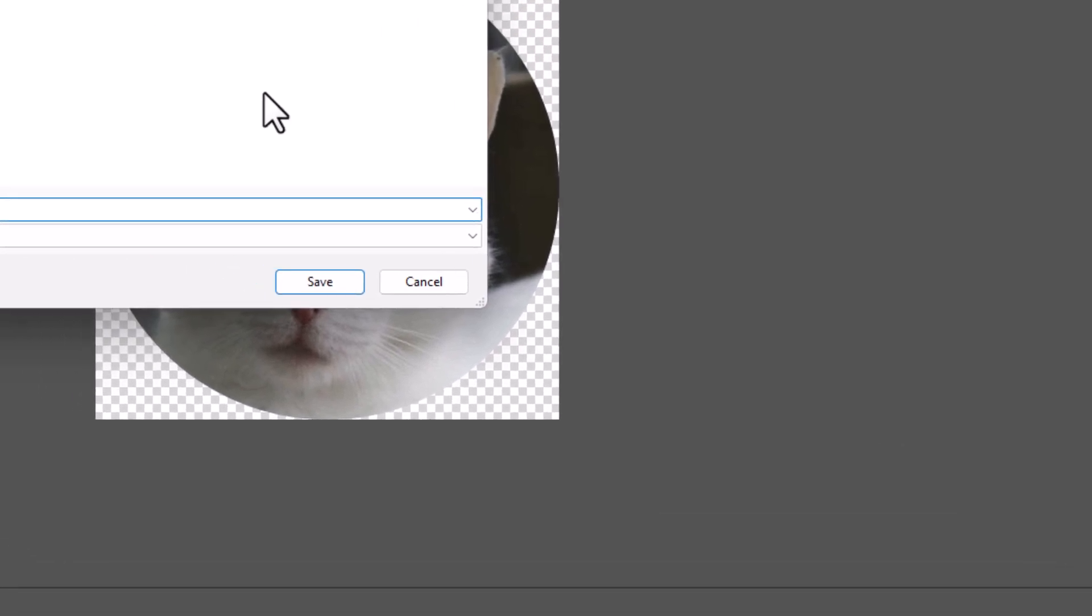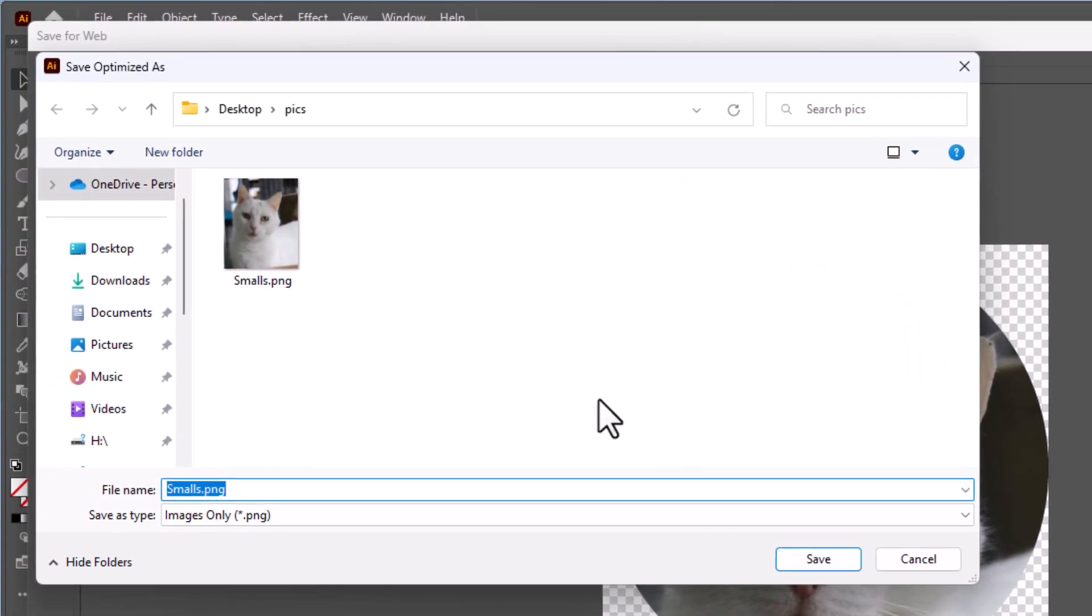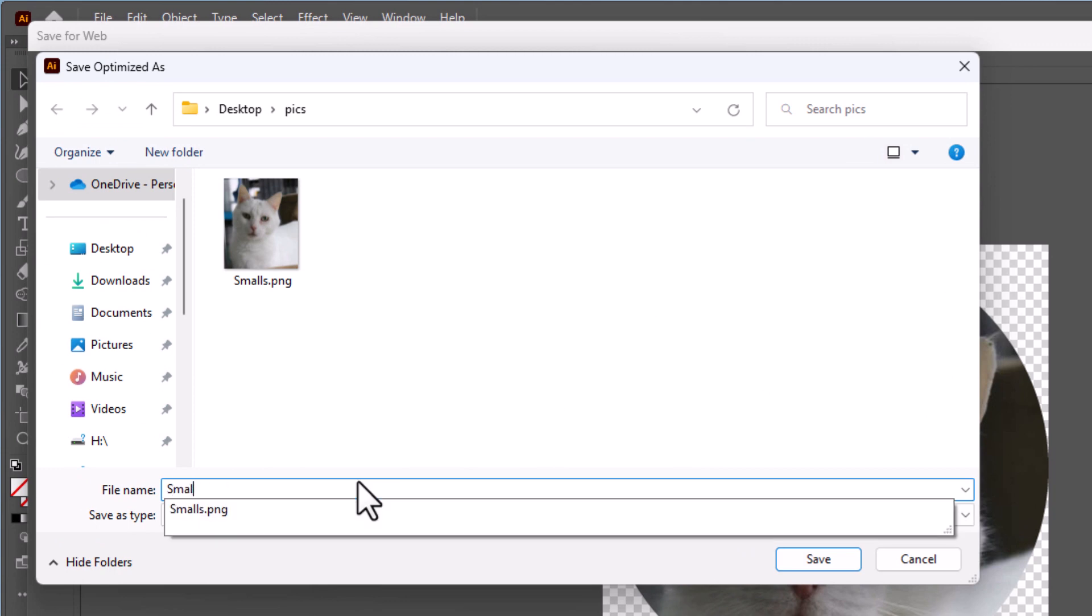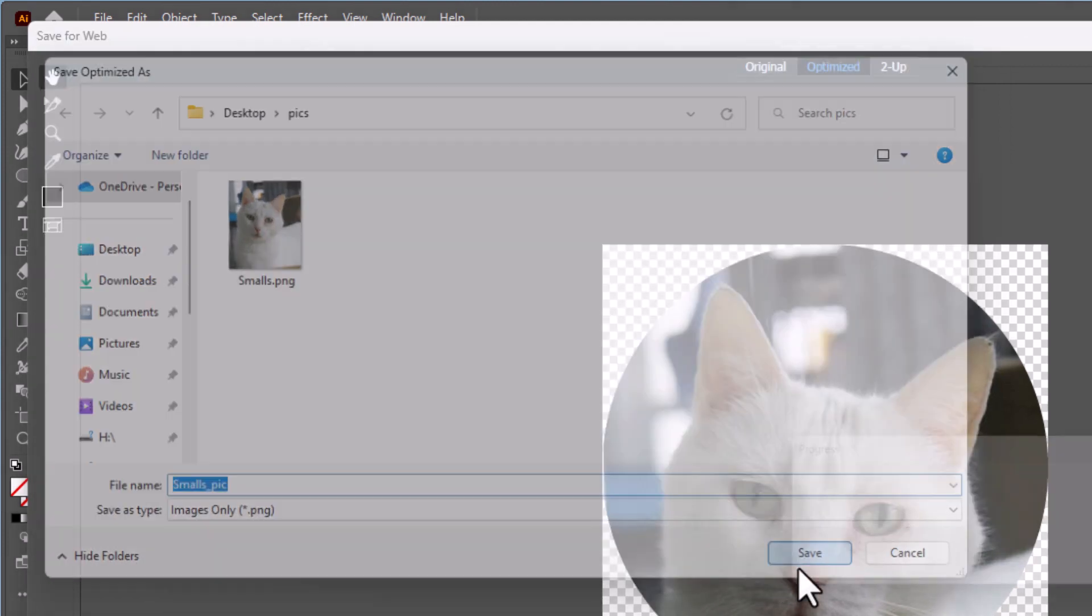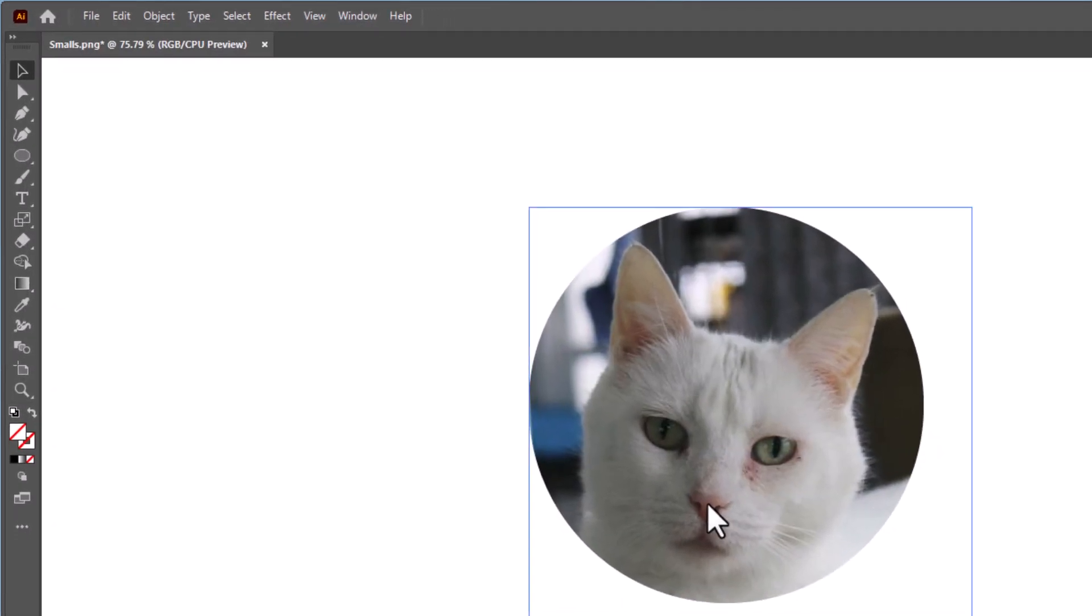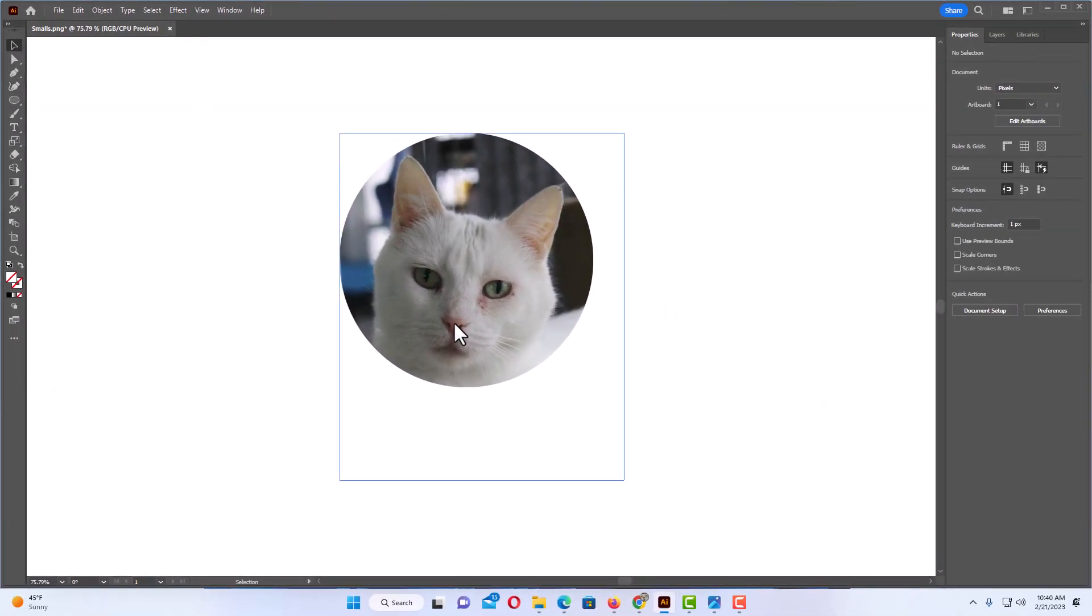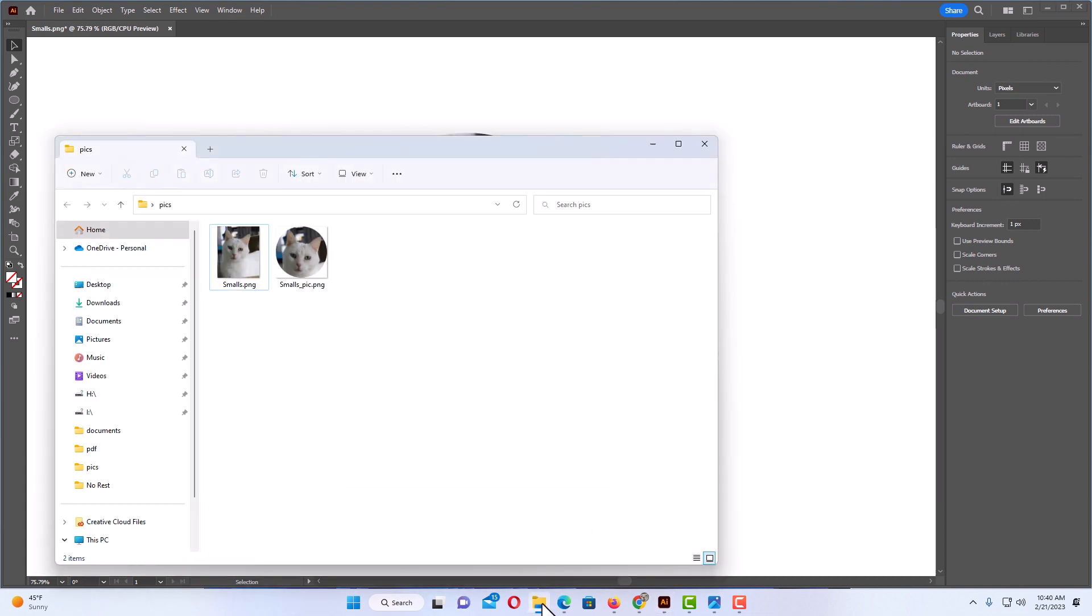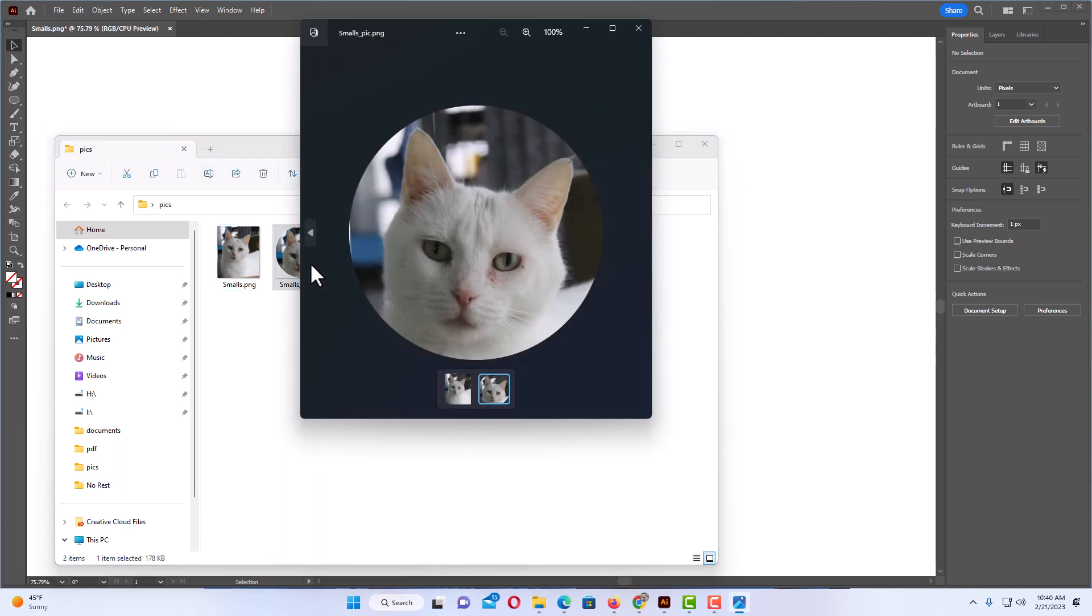Another dialog box will open up asking you to name your file. I'm going to rename my file Smallspic. You can name yours anything you want and then you just click on save. Now if I open up my folder where I just saved that image, right here you can see I have my original image and I have the image that I just saved. If I double click on that image I just saved, there is my image right there.